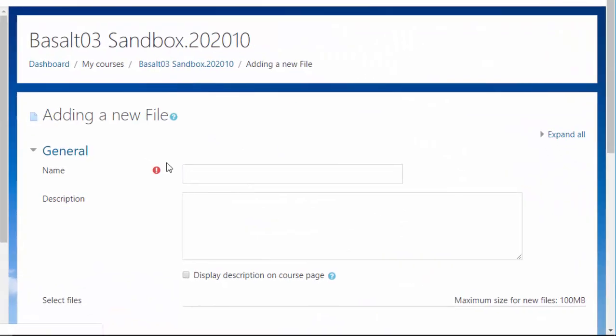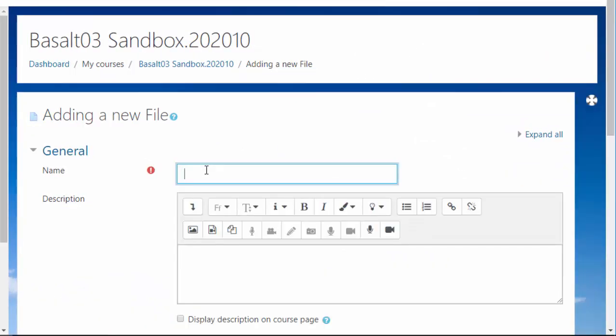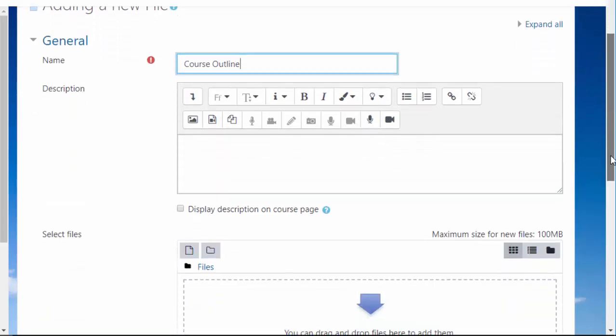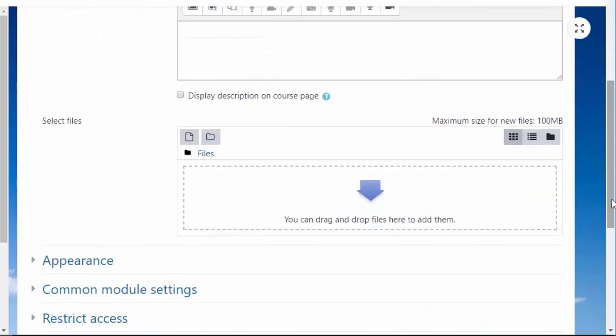We'll do it the hard way. I'm going to call it course outline and I want to go down to select files so I can drag and drop. That's the easy way. I'm going to do it the hard way first though.